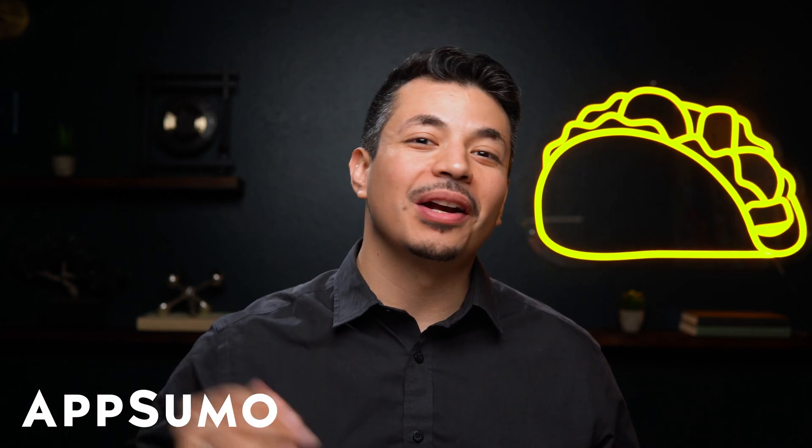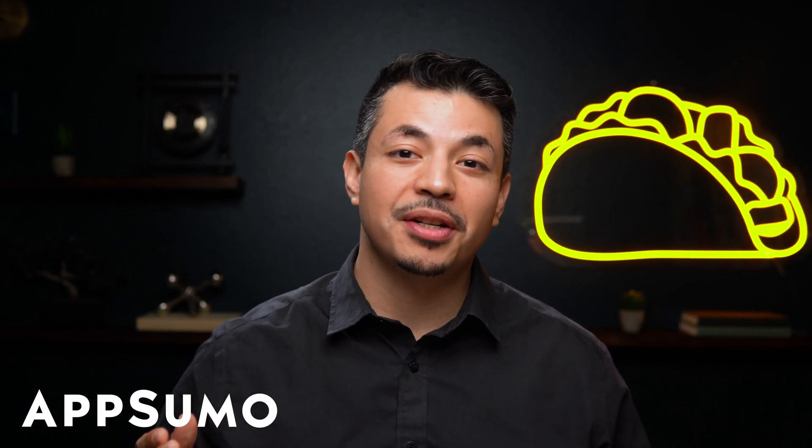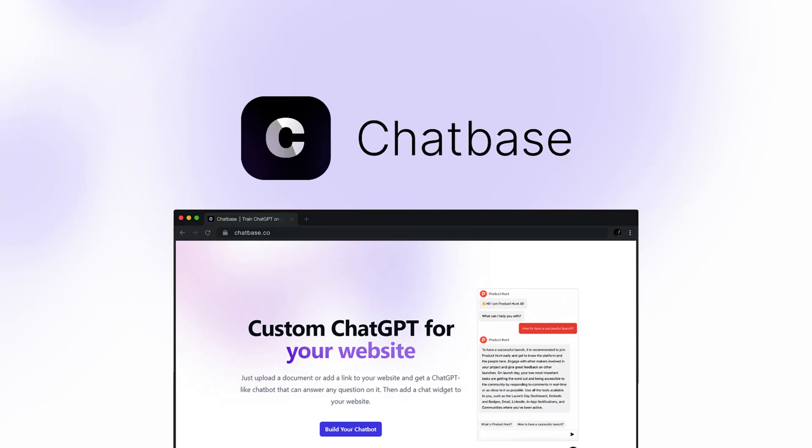What's up, Sumo-lings? It's Eric here with AppSumo, the number one digital marketplace for agencies and bloggers. Really, anyone with a website.